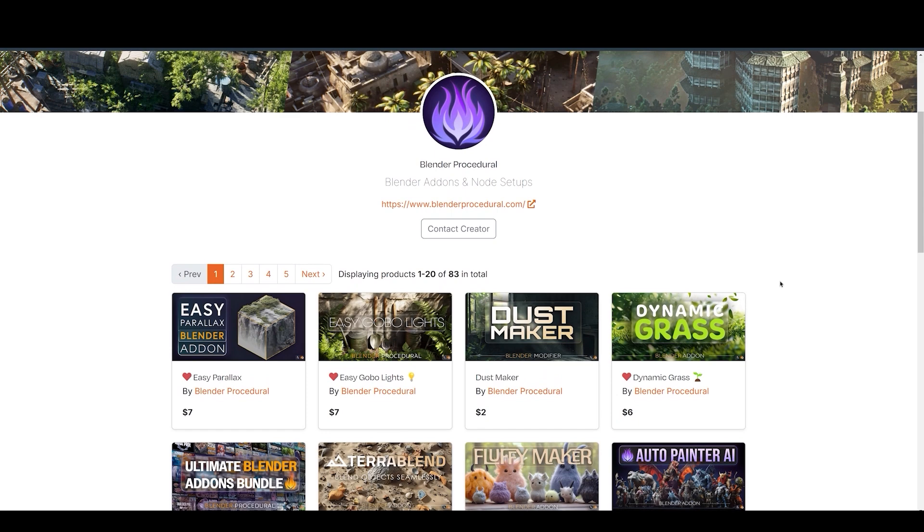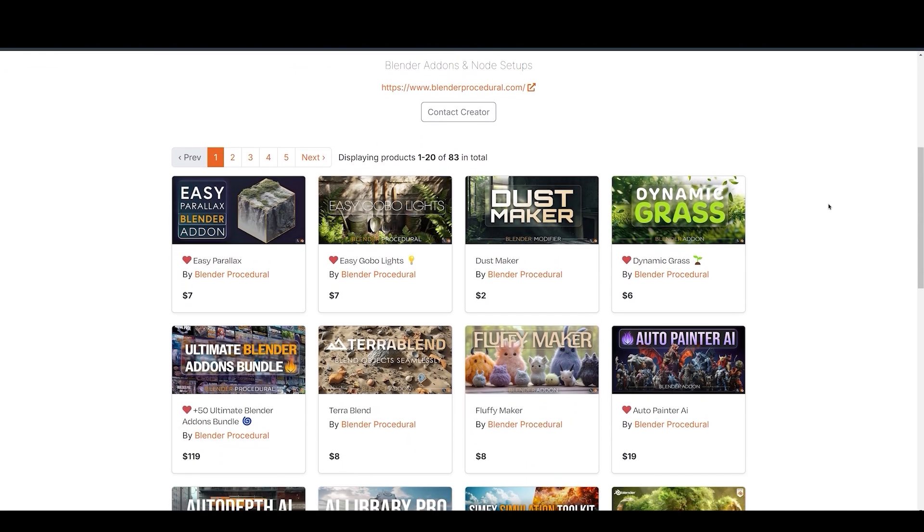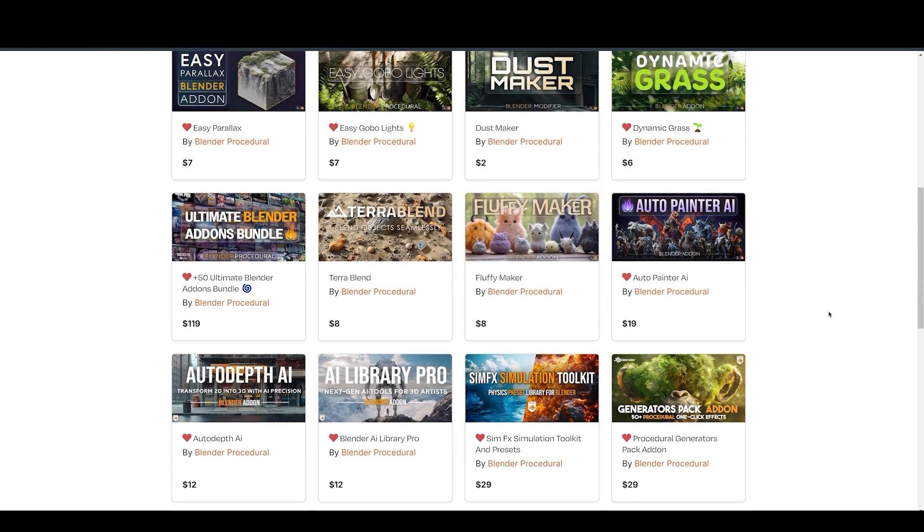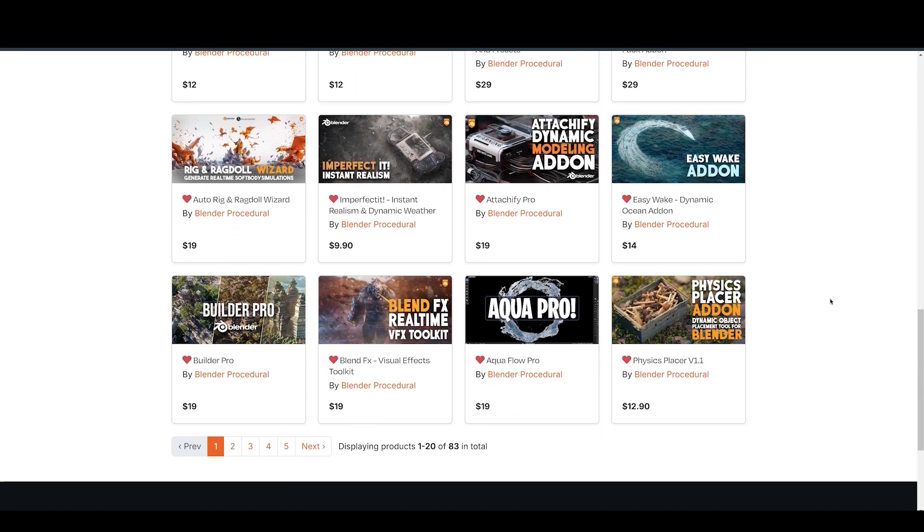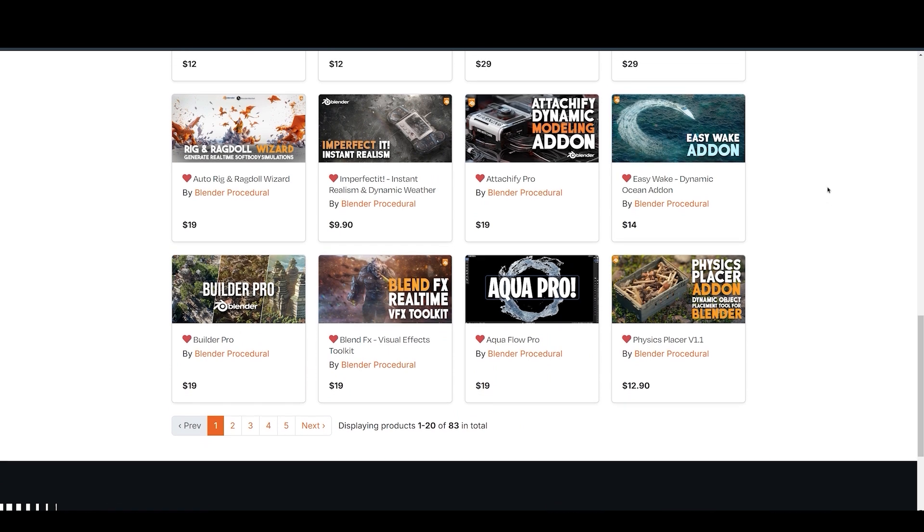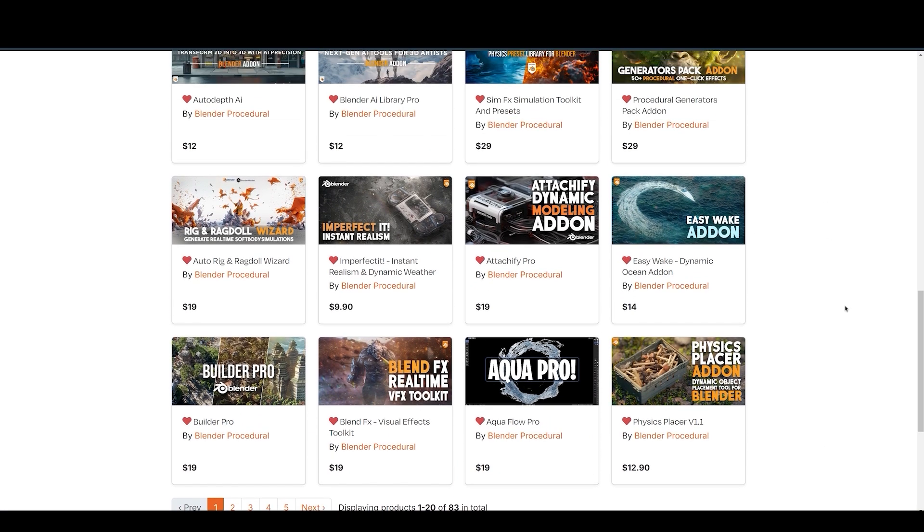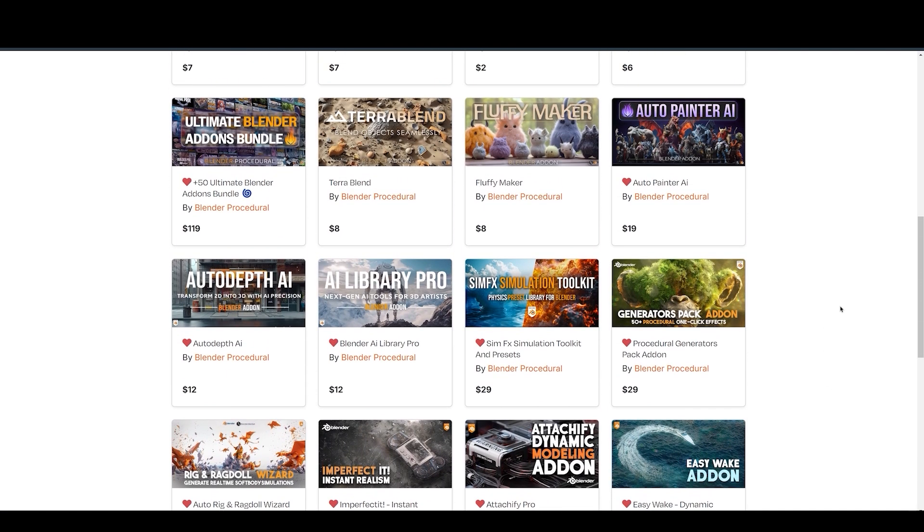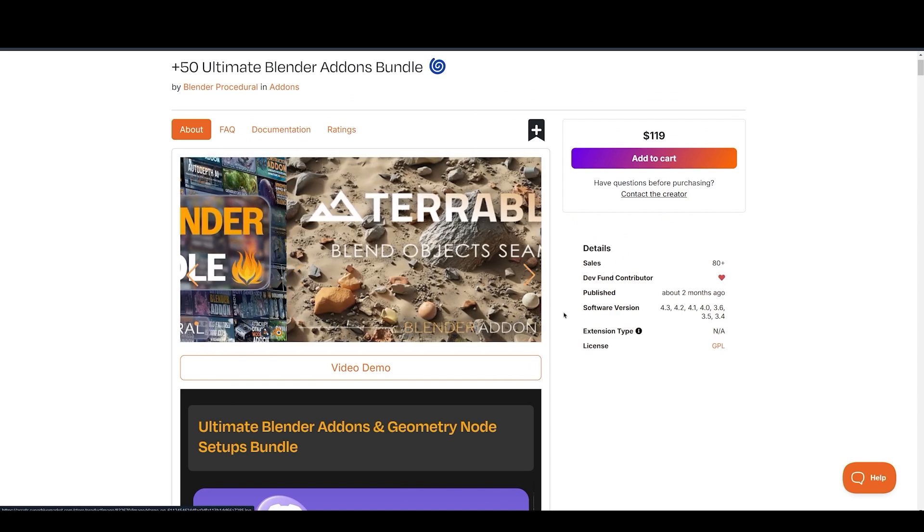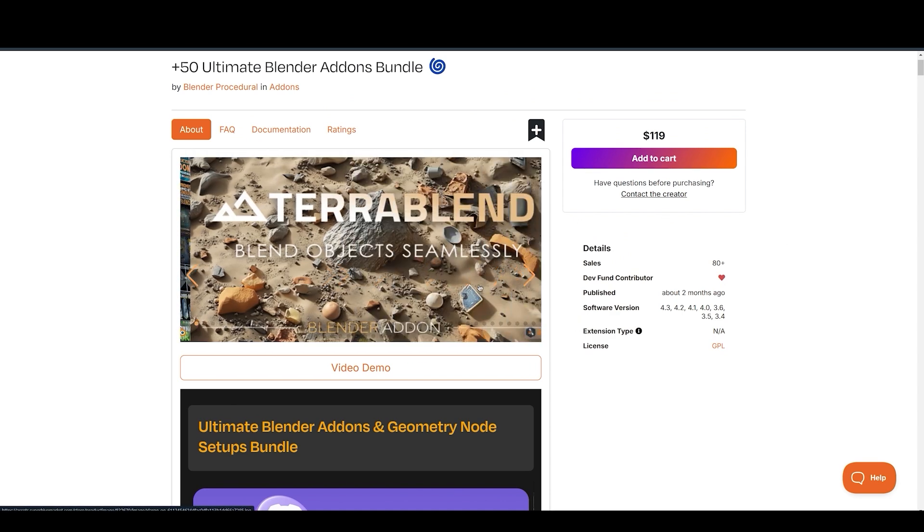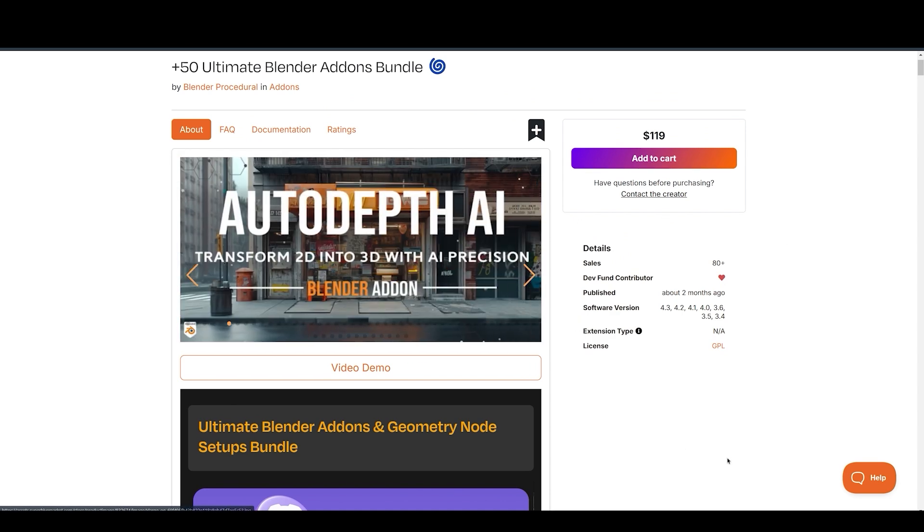Make sure to check other amazing add-ons by Blender Procedural. And for those who like to get the Procedural Add-Ons Bundle, which comes with over 50 cool add-ons that the folks at Blender Procedural have made over time, you can take a look at the links in the description below. These add-ons are going to save you a lot of time in creating 3D renders.